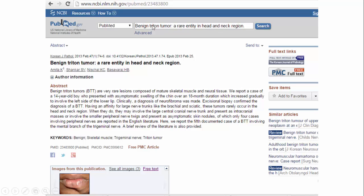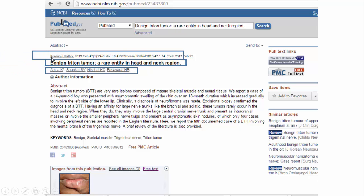If you type the title of the article in PubMed, you can get the details again: the details of the author, the title, and then the details of the journal. Note that the difference here is that the last name is written first, followed by initials, and the journal name is abbreviated. So this abbreviated journal name is what we use in Vancouver style of referencing.